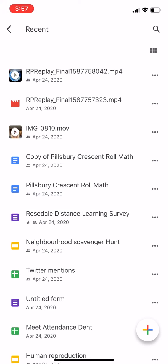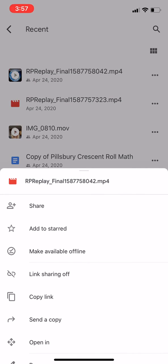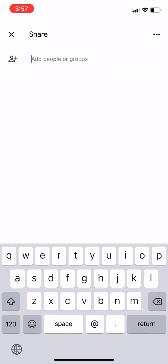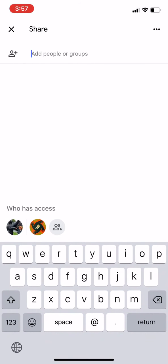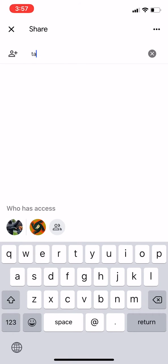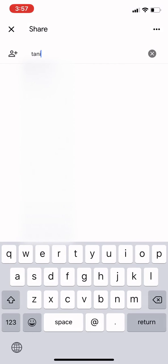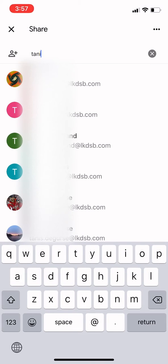On the right there's three dots. I click on those three dots and it gives me the option to share. I just click on my teacher's name — make sure that it says at lkdsb.com.